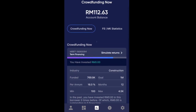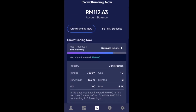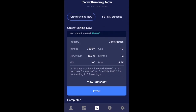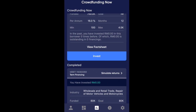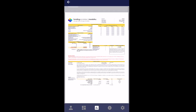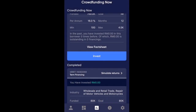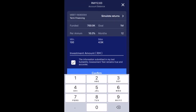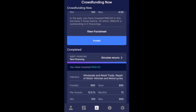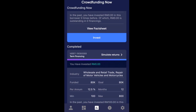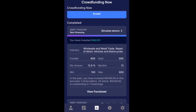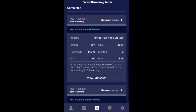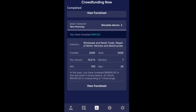What kind of note is it? Term financing — it tells you the industry and you can click the fact sheet. It's going to show you what it is so you can read all of that, invest your money, and input the amount you want to invest. The minimum amount per note is 100 ringgit, if I'm not mistaken — I'll verify that later, but yeah you can see the whole bunch of notes here.